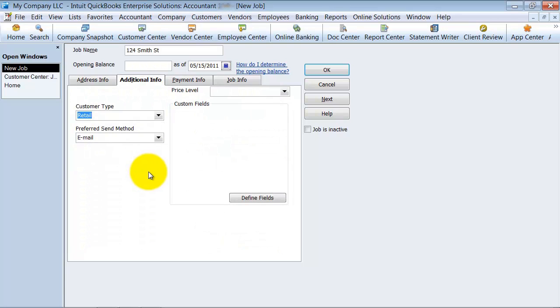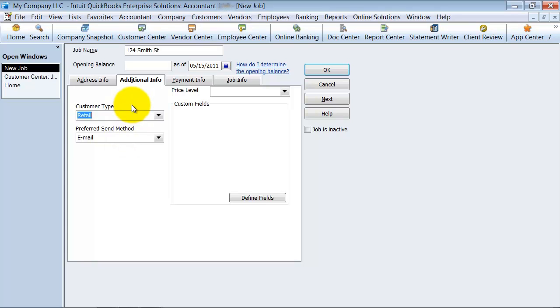Under the additional information tab, notice we can't have the customer type change, and we can't have the preferred send method. So maybe this site wants physical copies of their invoices. They don't want it emailed. Or maybe this site has a different price level than the other sites.